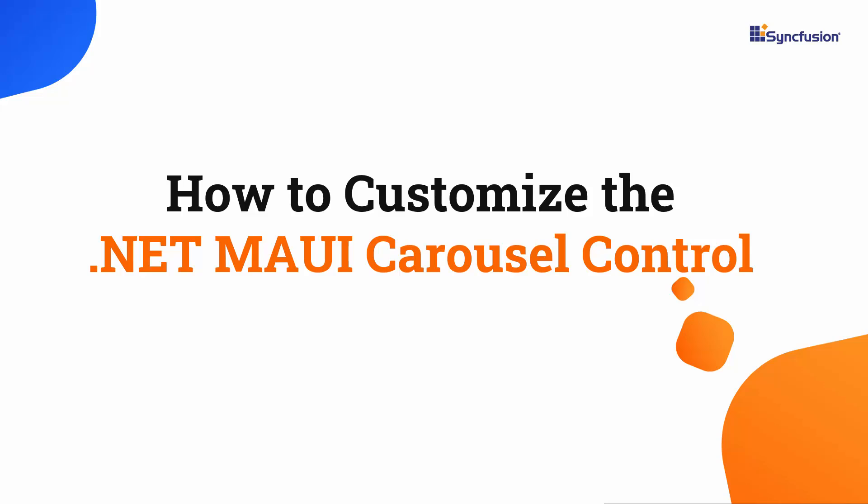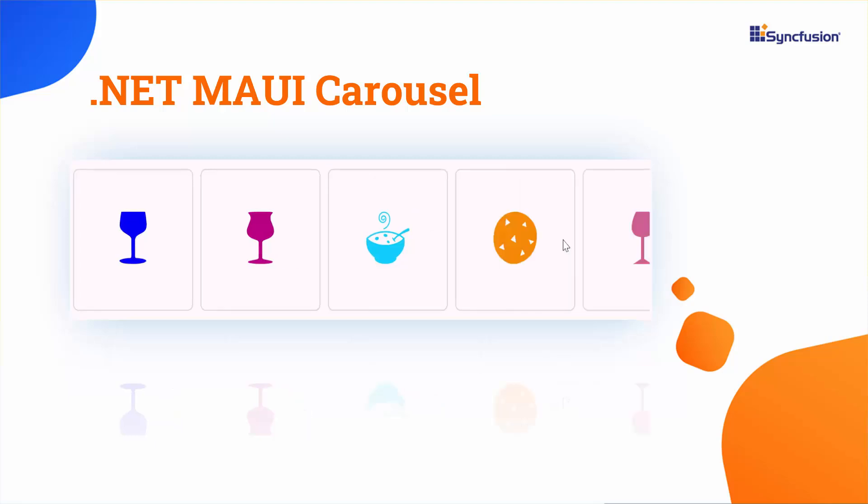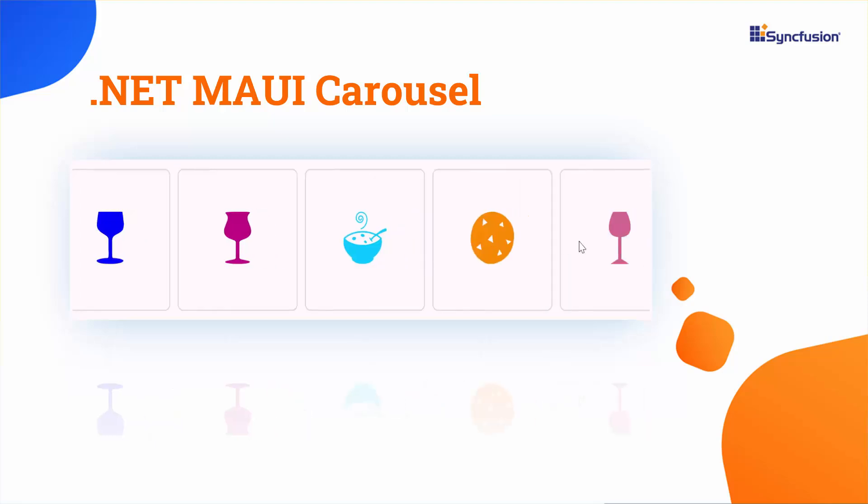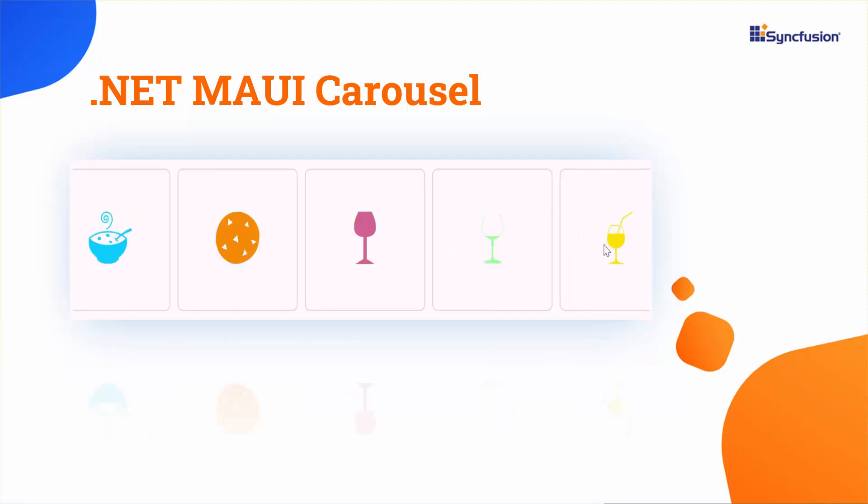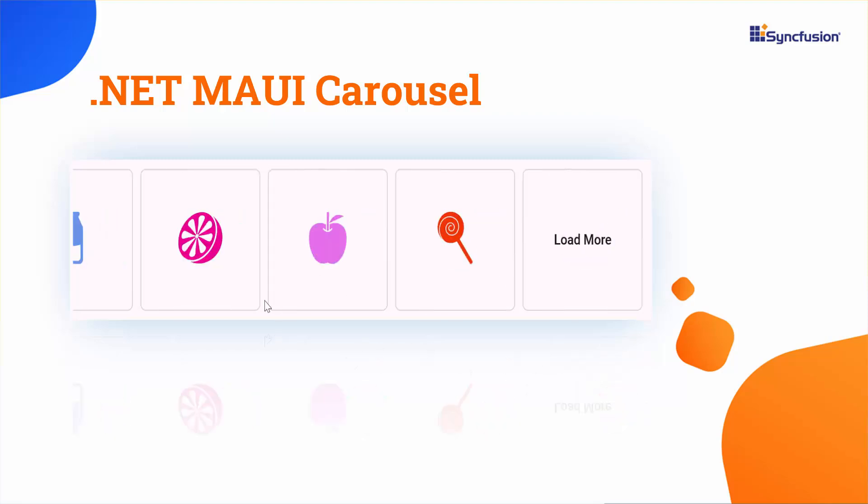Welcome to this .NET MAUI Carousel Control Tutorial. The Syncfusion .NET MAUI Carousel Control initially loads a set of specific items. It allows you to dynamically load additional items as needed through the Load More feature, enhancing overall performance.